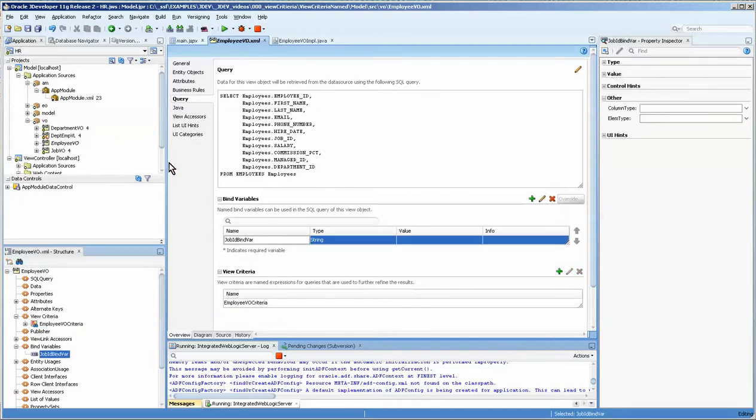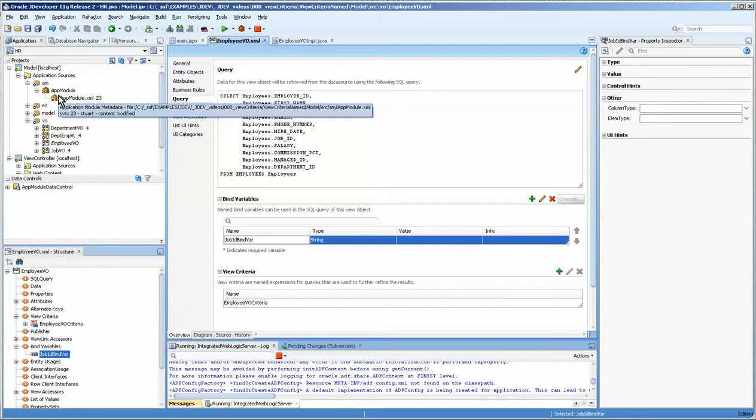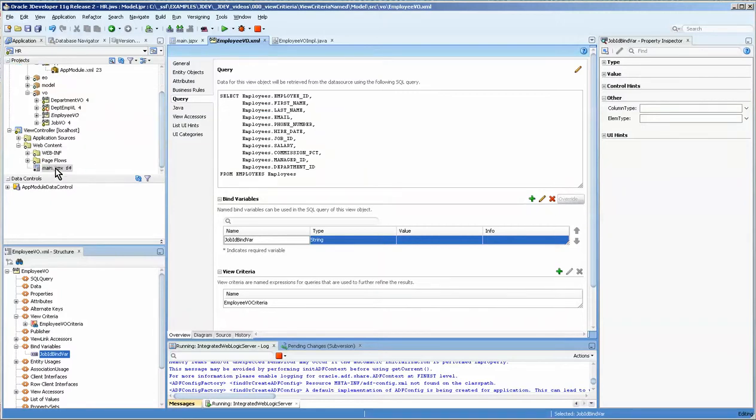In other examples that I've given on setting the where clause or running a programmatic view criteria, I also did it in the application module and at the JSF page. But I'm not going to do that tonight. I'll just keep it simple.